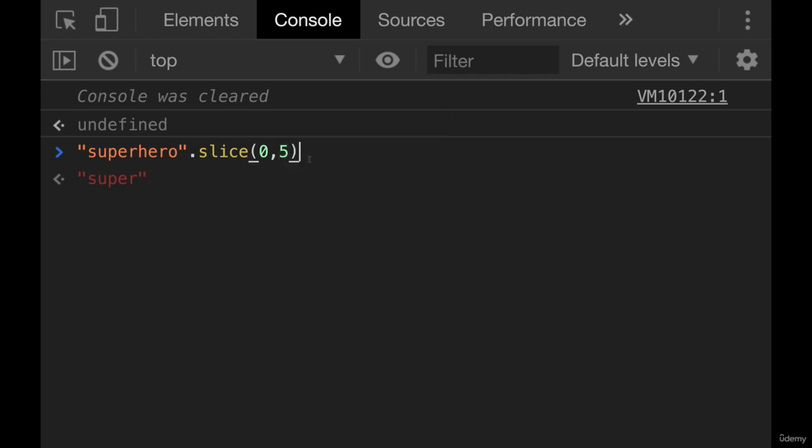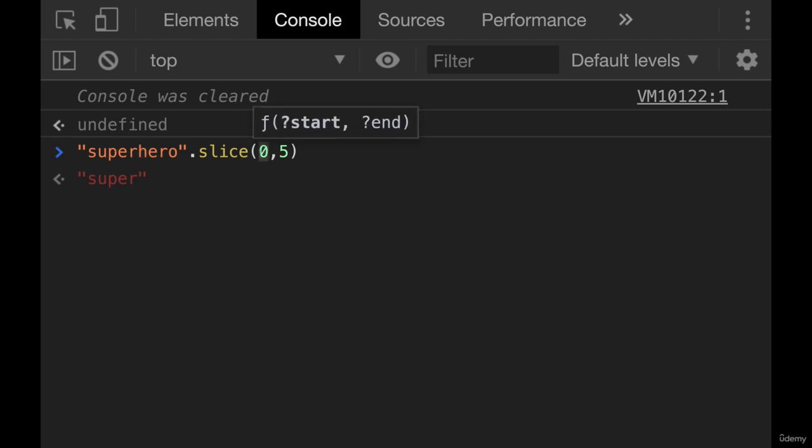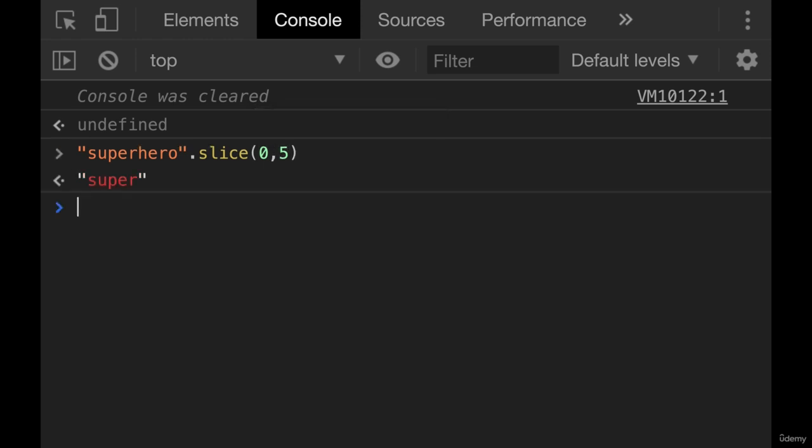Notice that it is not inclusive because index five is zero, one, two, three, four, five. That would be the h right here. It stops right before that h. So it starts at zero and it goes basically to four. One less than what we have here. So we end up with super.